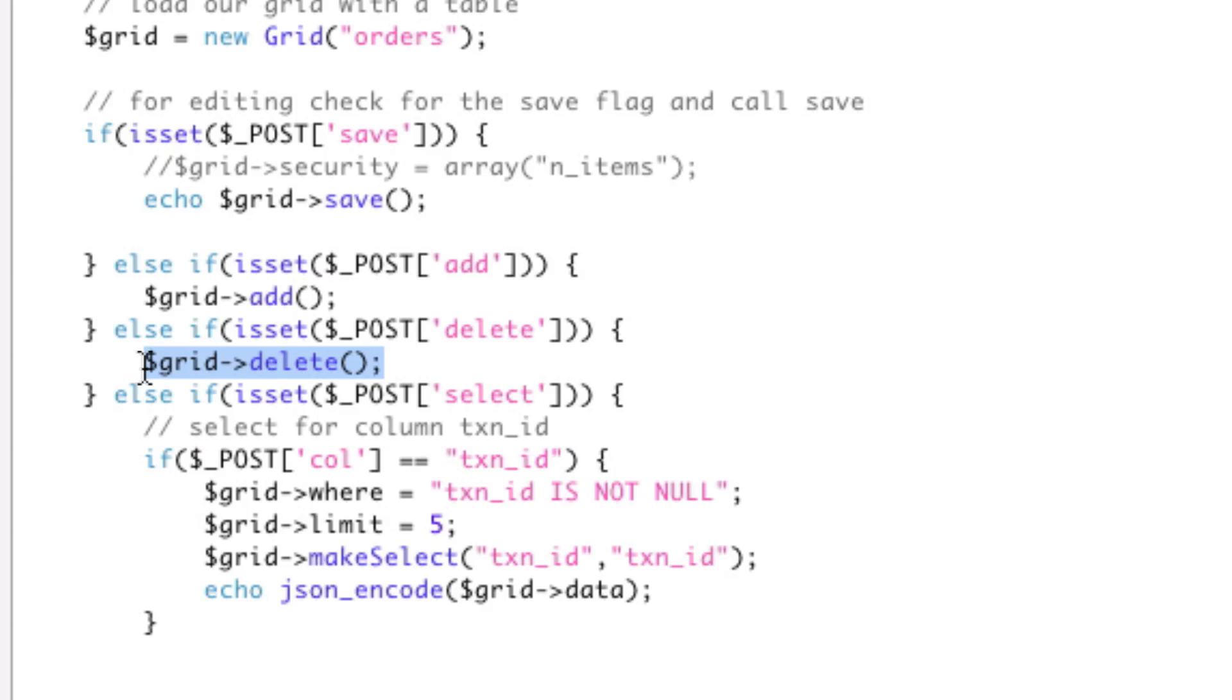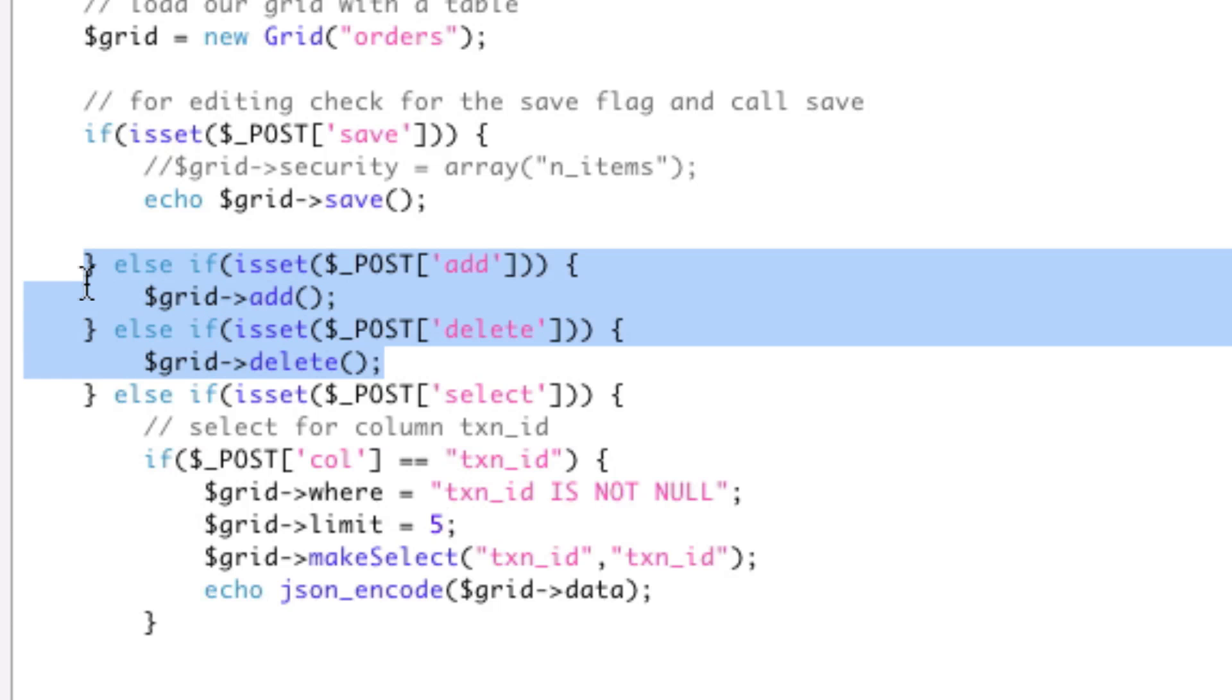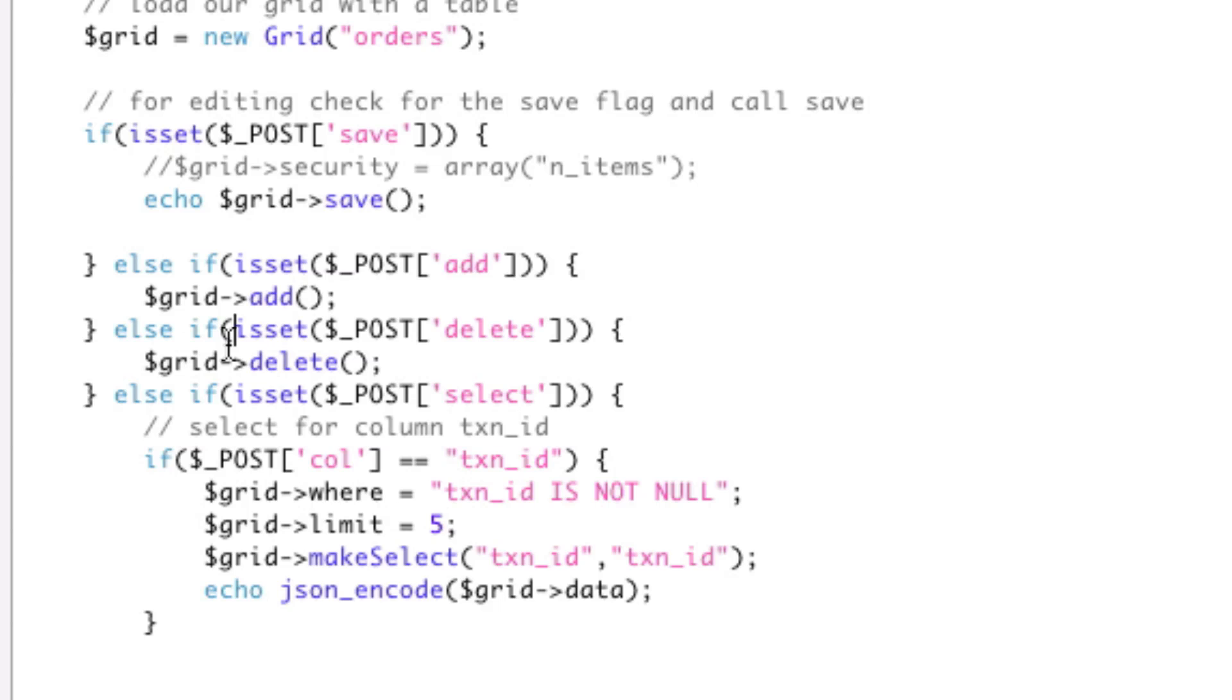Why am I not automatically detecting this and letting it automatically happen? Why do you have to keep doing this else if, else if? For security, okay? If I automatically allow deleting and adding, that allows anyone that's using your grid to just insert some JavaScript for deleting.